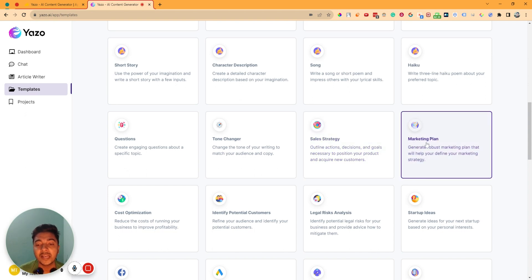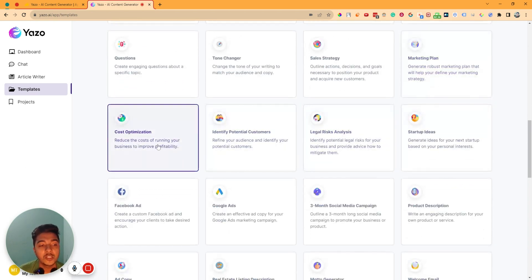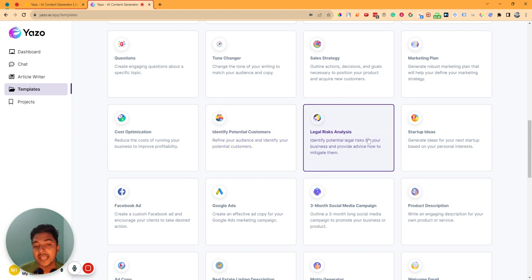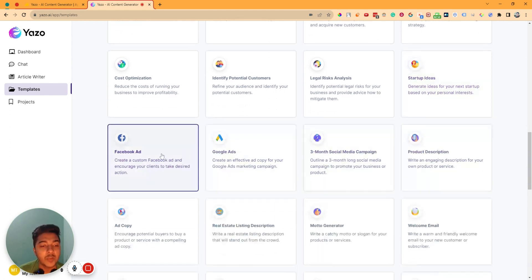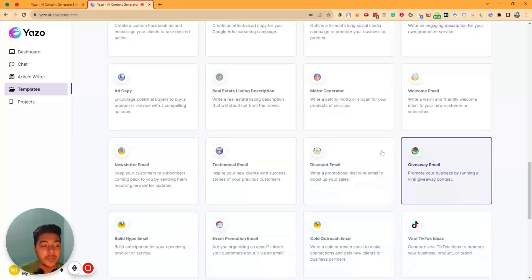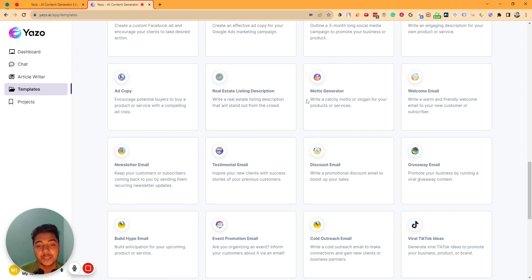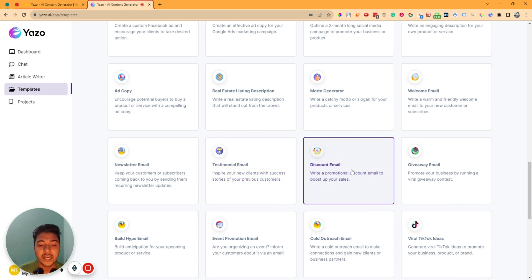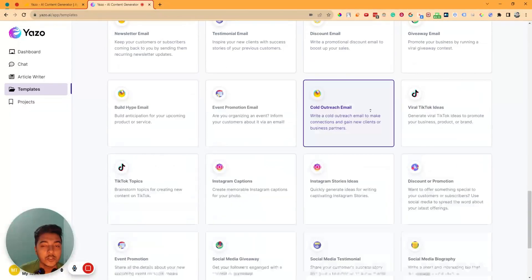They have sales strategy generator, marketing plan generator, cost optimization generator where you can reduce the cost of running your business to improve profitability. Then they have identify potential customer template, legal risk analysis template, startup idea template, Facebook ad template, Google ad template, three-month social media campaign template, product description template, ad copy generator, real estate listing description, motto generator, welcome email generator, newsletter generator, and testimonial email generator. So lots of templates are available — it's never ending.